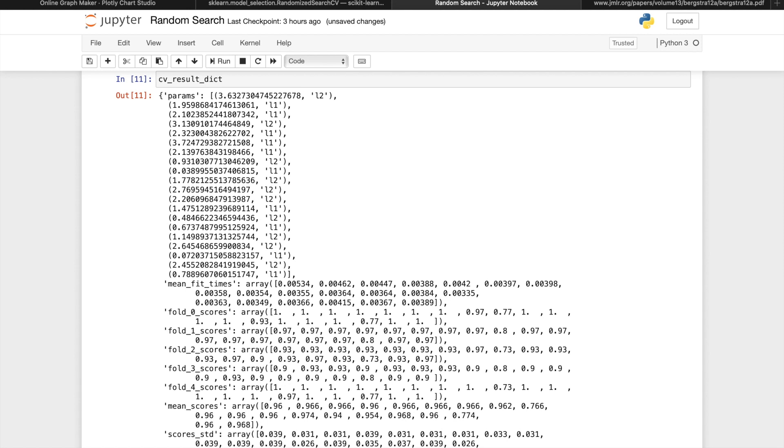As we can see, if we were to use the grid search with the search range, first of all, the search space cannot be a continuous distribution, as that will lead to an infinite number of parameter combinations. But even if we select, say, 100 possible values within 0 to 4 as a candidate value, that will give us 200 possible parameter combinations.